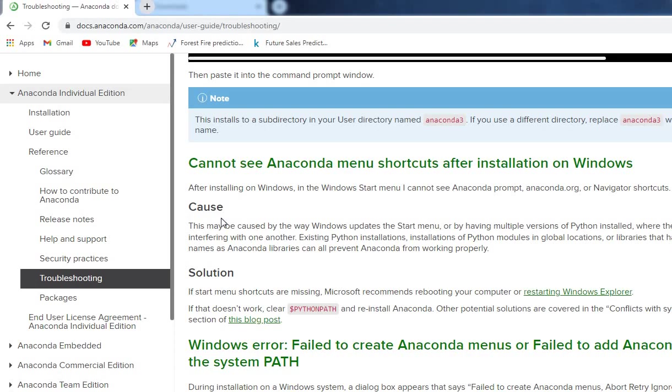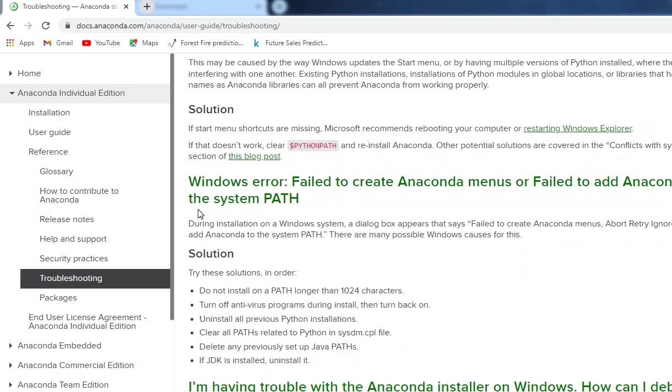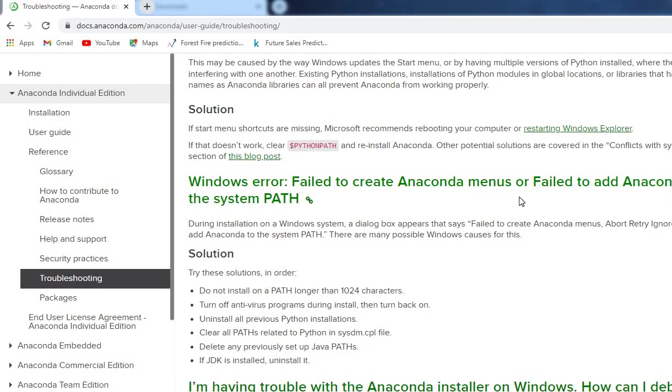Here I'm on the Anaconda user guide site. You can see 'Windows error: fail to create Anaconda menus' or 'fail to add Anaconda to system path.'